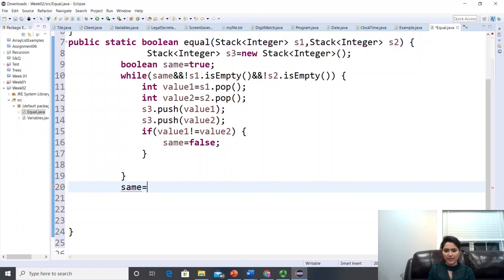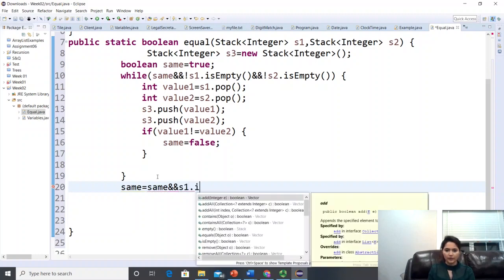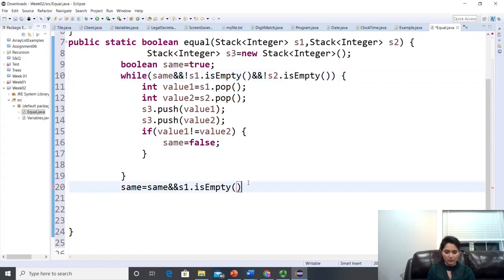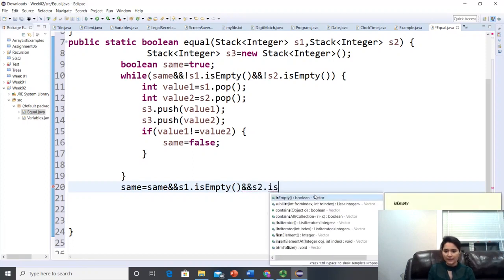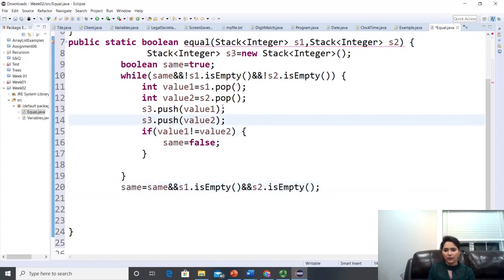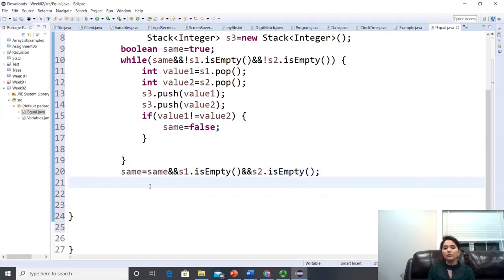After the while loop, update same: same = same && s1.isEmpty() && s2.isEmpty(). This confirms that both stacks are fully empty, meaning they had the same number of elements. If one stack still had values remaining, same becomes false even if all compared values matched.